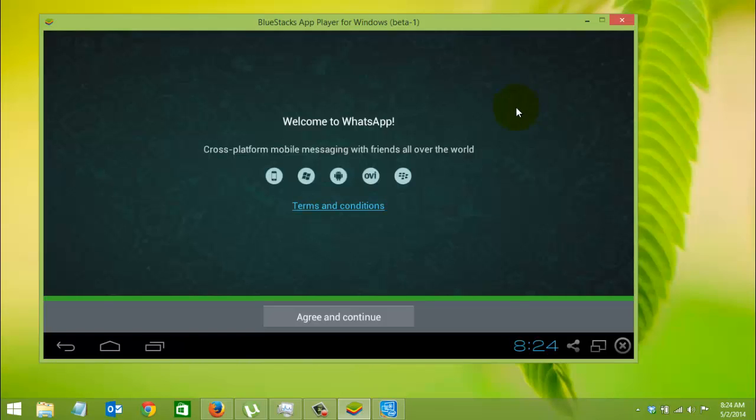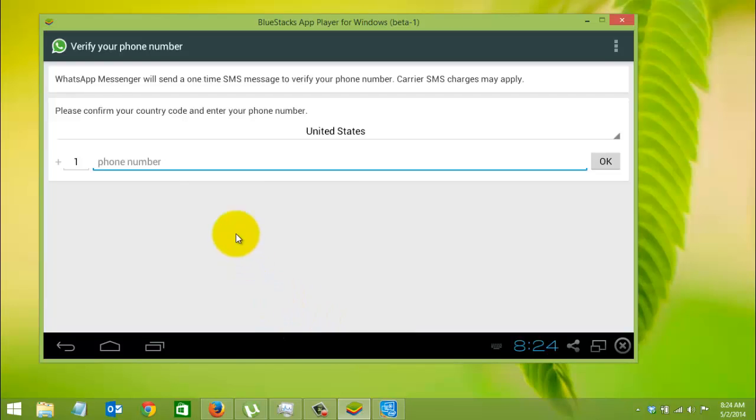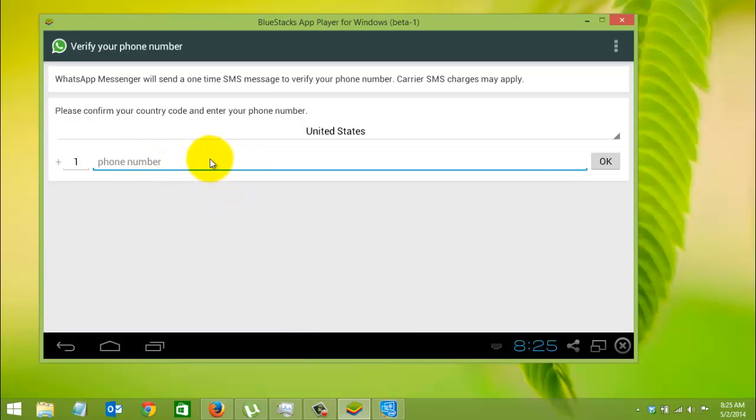Just click on it. You need to agree to the terms and conditions, and now you need to provide your phone number. That's it, just provide your phone number and you are ready to go with WhatsApp on your PC.